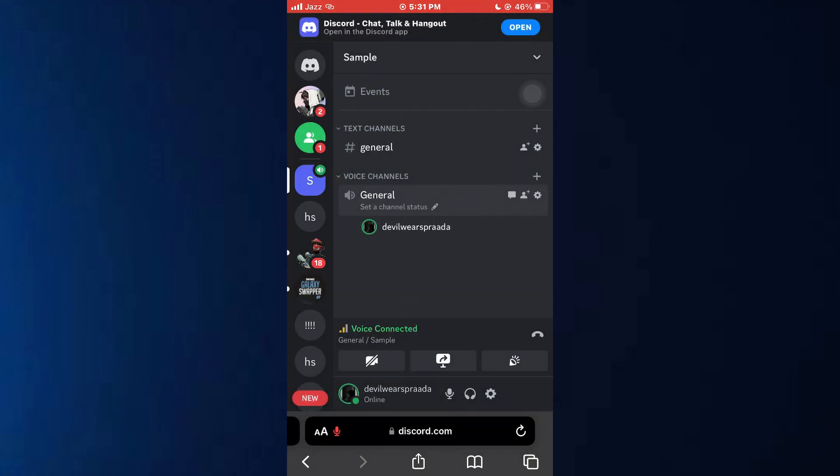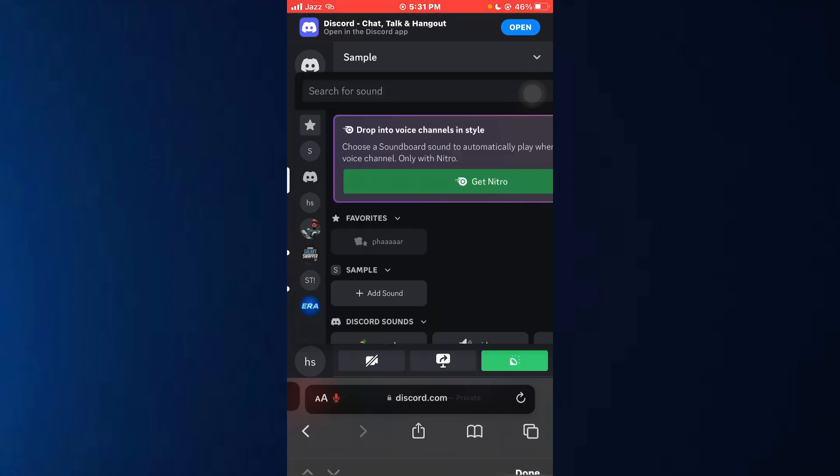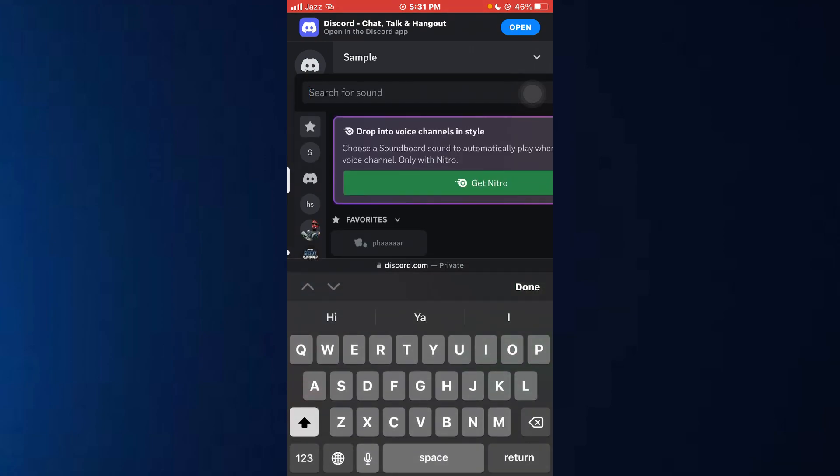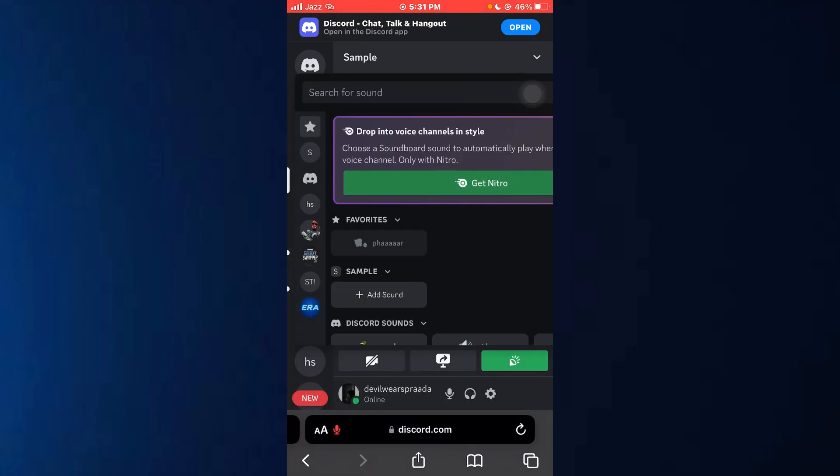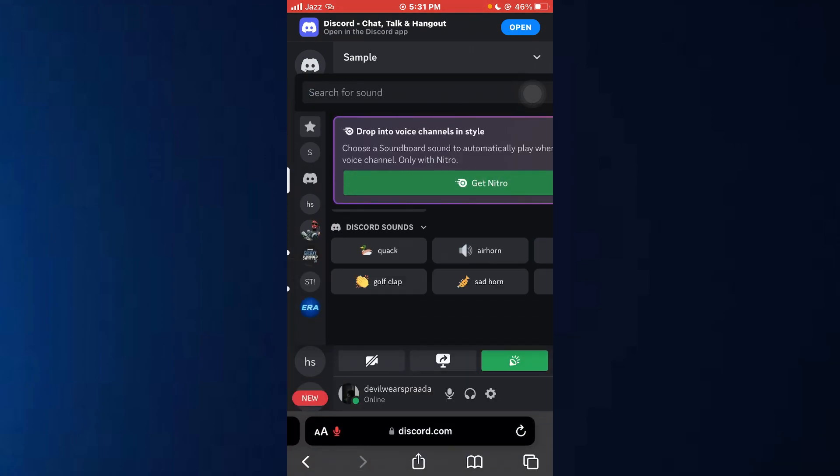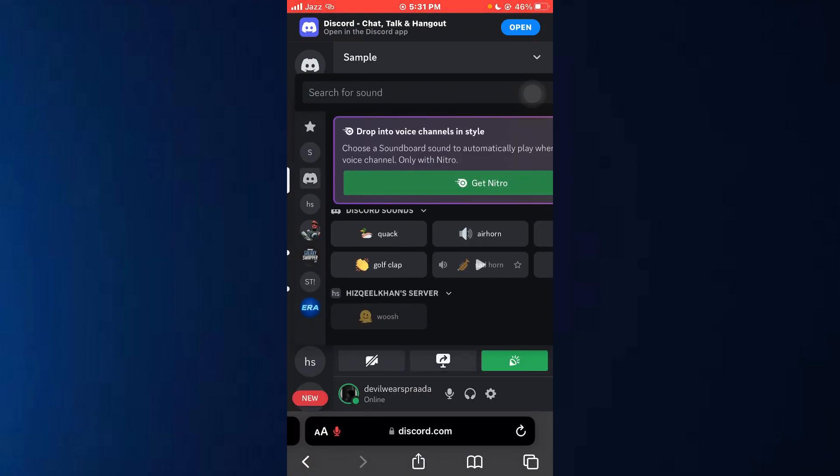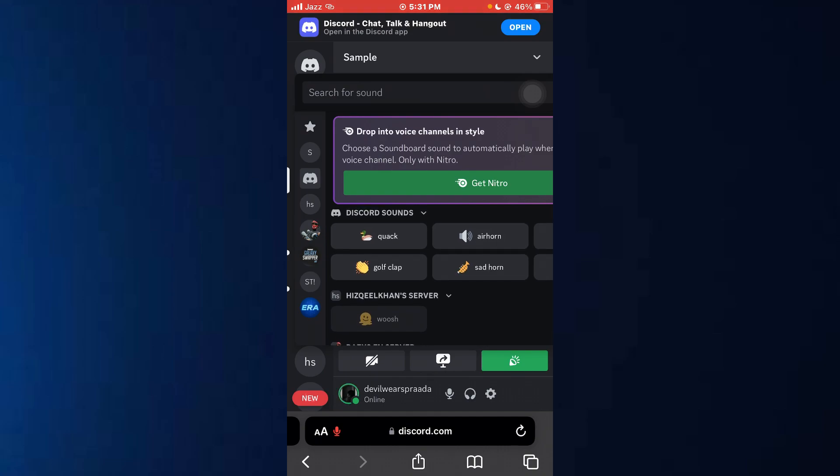After that, tap on this celebration icon and all of the available sounds in the soundboard will be displayed. Now all you need to do is tap on them to start playing. So that's basically how you can use soundboard on Discord mobile.